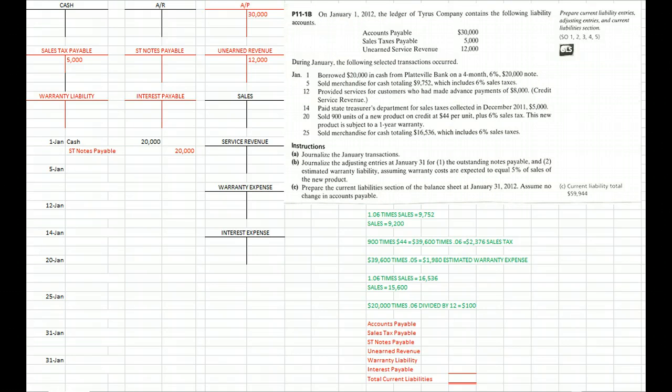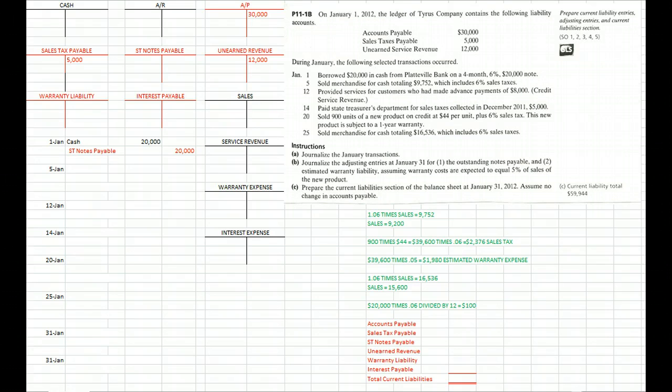Problem 11-1A, which is assigned on your homework, is kind of difficult. So let's do 11-1B together to make sure we're off on the right foot.